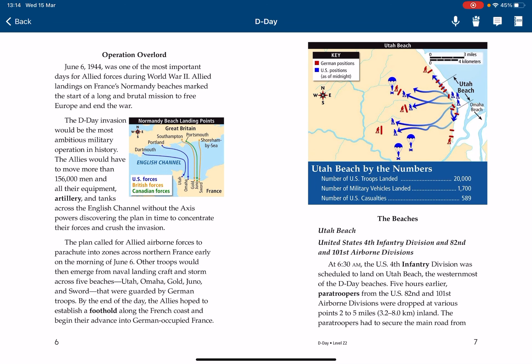Operation Overlord, June 6, 1944, was one of the most important days for Allied forces during World War II. The Allied landings on France's Normandy beaches marked the start of a long and brutal mission to free Europe and end the war. The D-Day invasion would be the most ambitious military operation in history. The Allies would have to move more than 156,000 men and all their equipment, artillery, and tanks across the English Channel, without the Axis powers discovering the plan in time to concentrate their forces and crush the invasion.